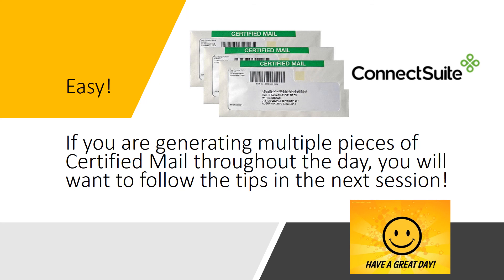It is really that easy. If you are generating multiple pieces of certified mail throughout the day, you will want to follow the tips in the next session. Thank you very much. Pretty simple. Have a great day.